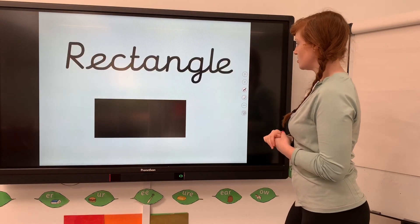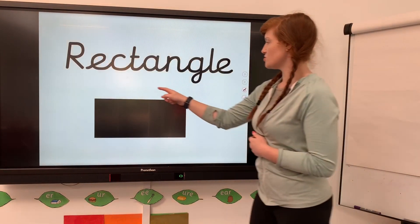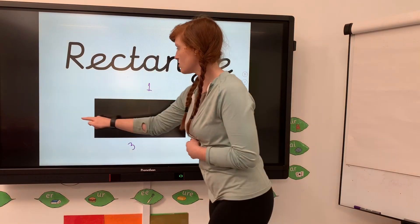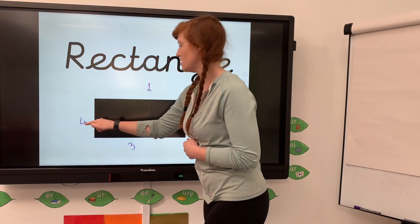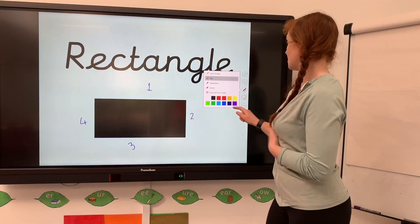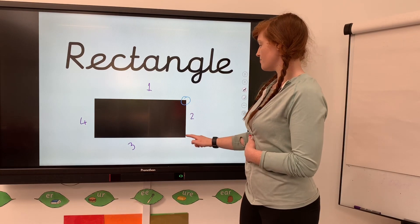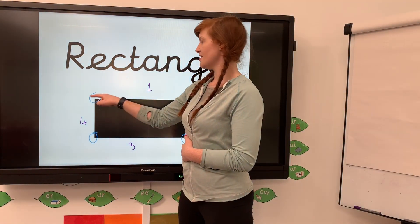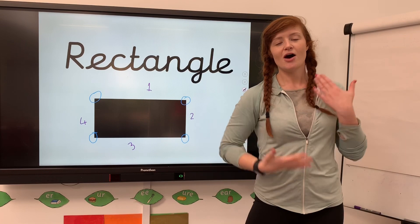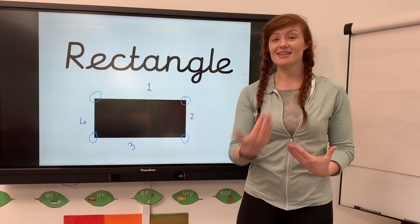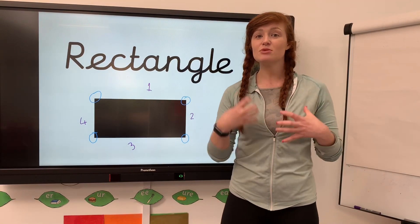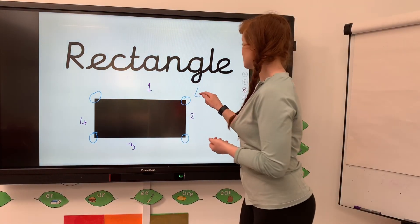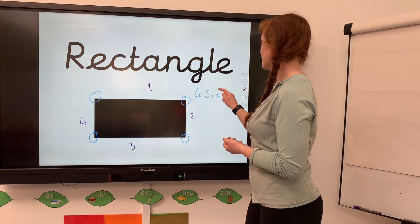Let's have a look at the rectangle - sides first: one, two, three, four. And the vertices: one, two, three, four. In these shapes they have the same number of sides as vertices. So the rectangle has four sides which are straight and four vertices.